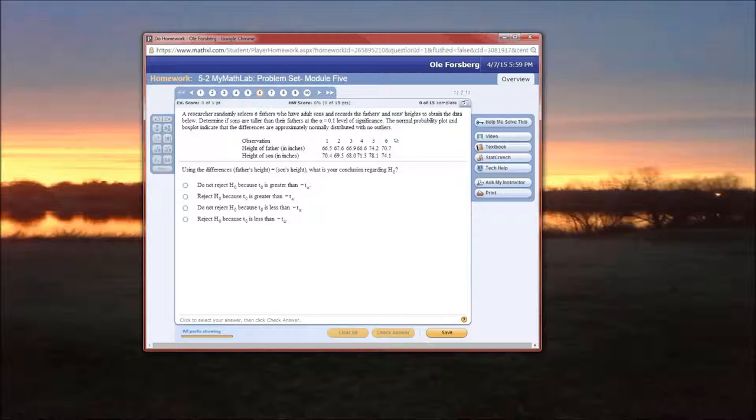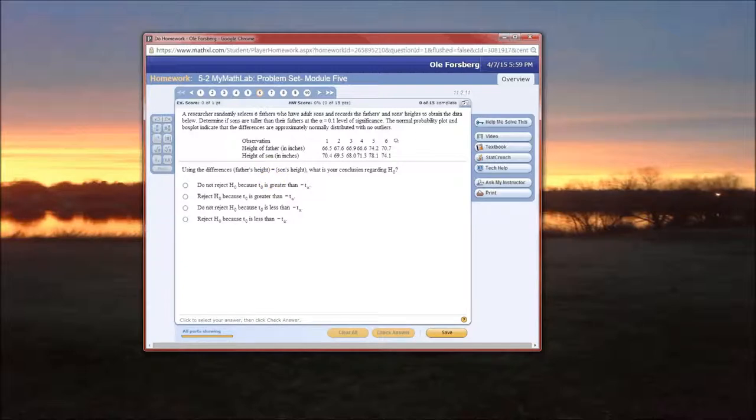So here's the first question. Obviously there's two populations here, fathers and their sons, but are they independent? The way this is actually worded, especially using the differences father's height minus son's height, tells us this is a paired t-test. We don't care about all the fathers heights separately and all the sons heights separately. We're comparing individual father-son pairs, so it's going to be a paired t-test or a dependent samples t-test.